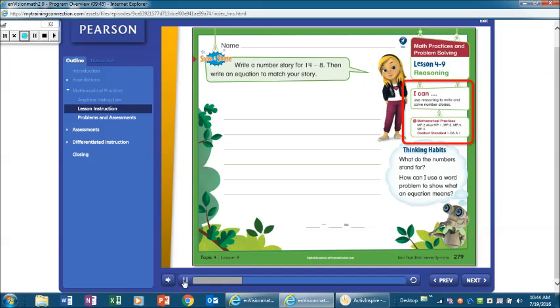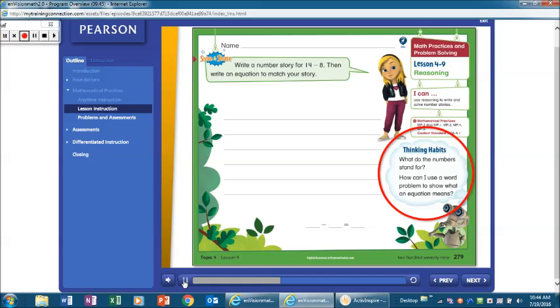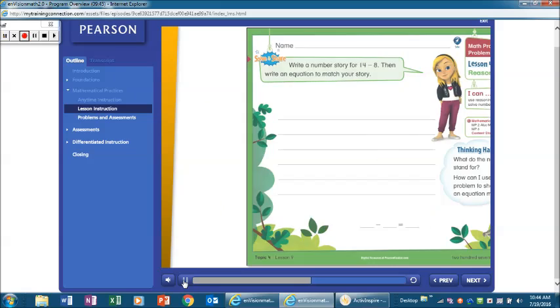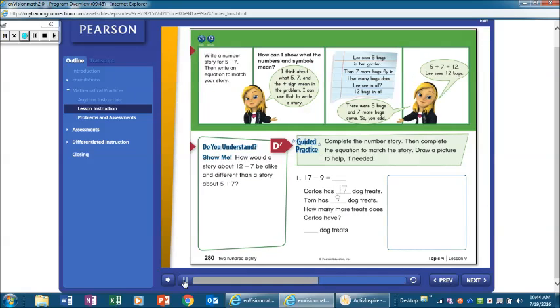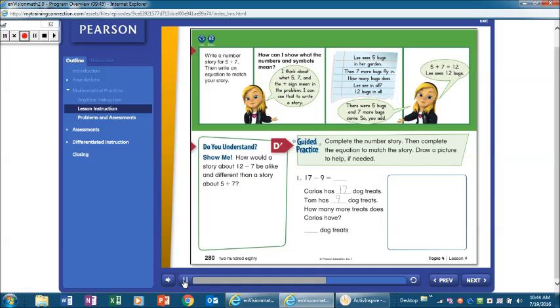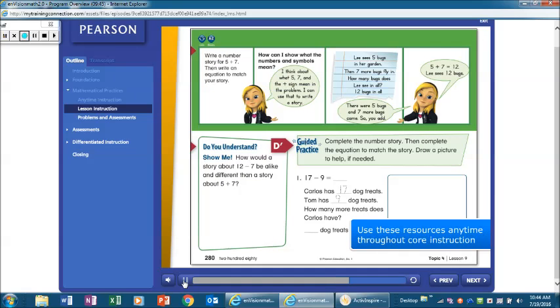Comments related to math practices are integrated during problem-based learning. Then the thinking involved in math practices is modeled during direct instruction. A poster and an animation are included for each math practice. You can use these resources anytime throughout core instruction to support your discussion of a specific math practice.